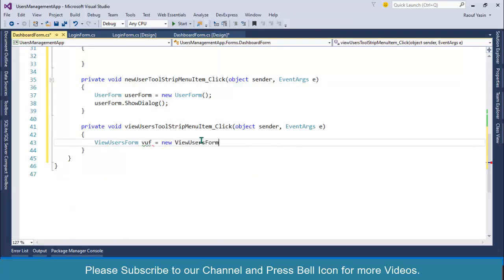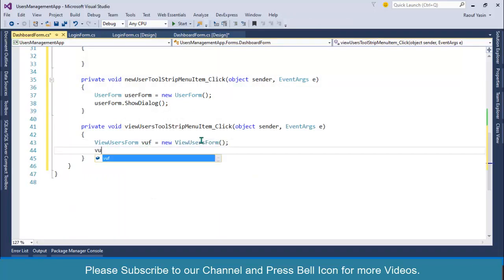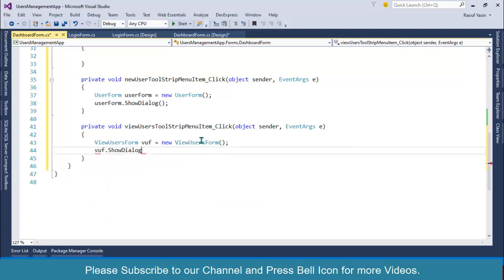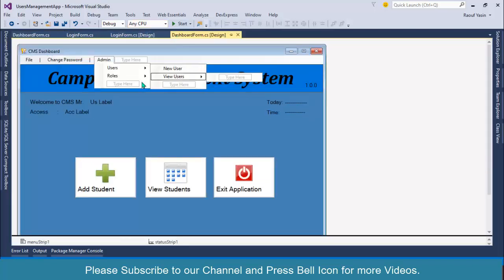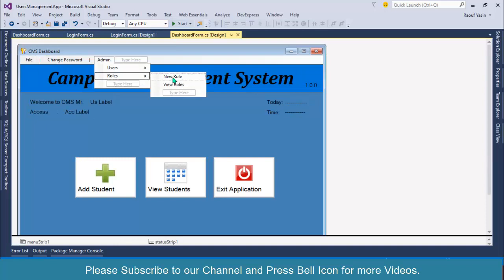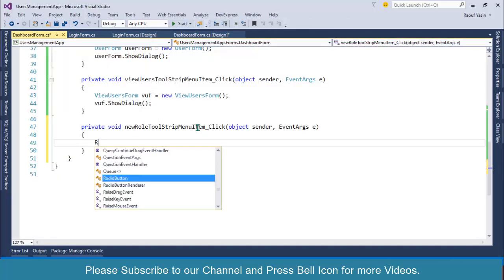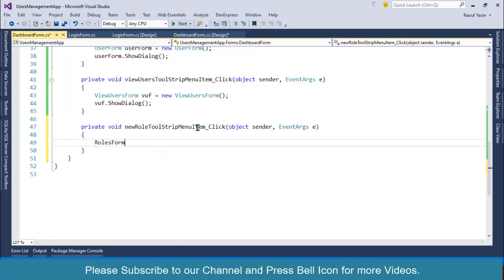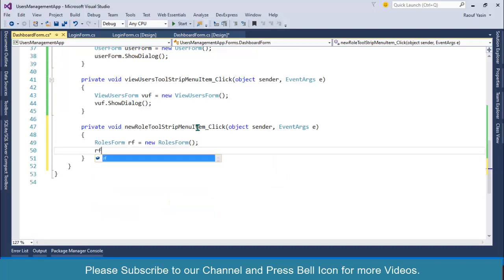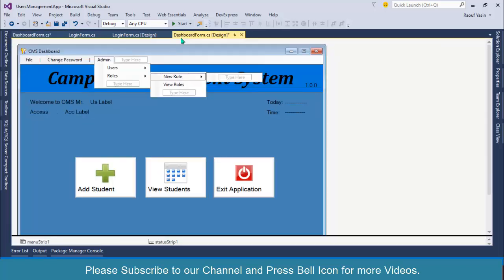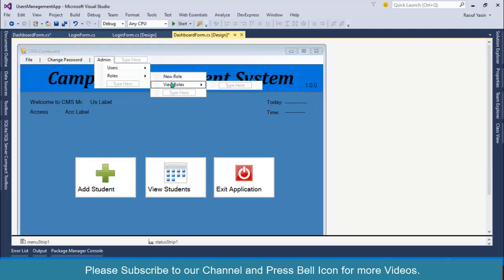Next I will create view users equals to new, and then VUF dot ShowDialog. After this we have roles, obviously we will do this one, and also I will do this one.